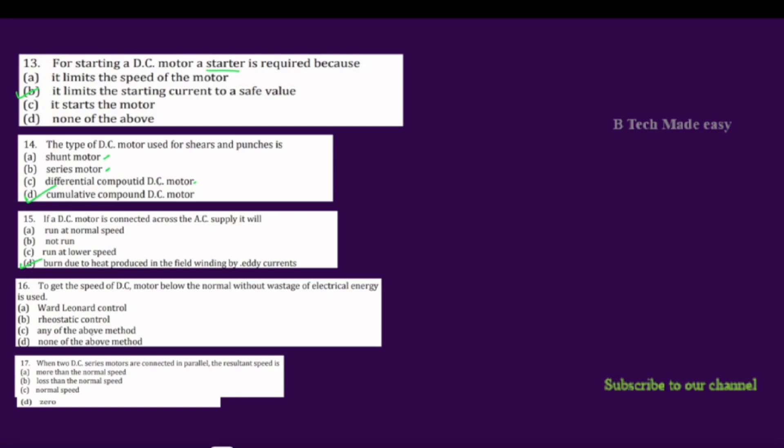For speed control of DC motors without wastage of electrical energy, we use the Ward Leonard control method. The options are: Ward Leonard control, rheostatic control, any of them, or none of them. The Ward Leonard system is used where wide and very sensitive speed control is required — it provides precise speed control over a wide range.